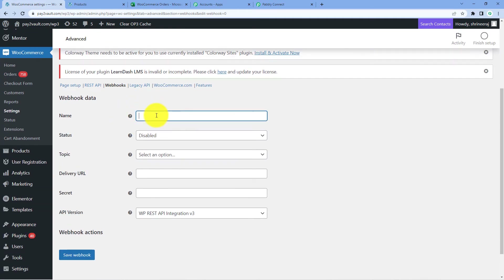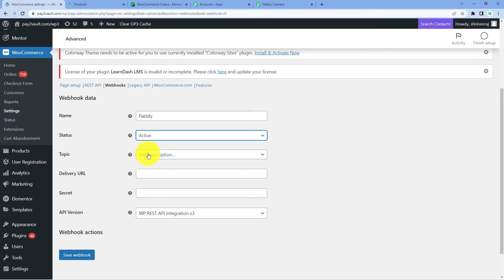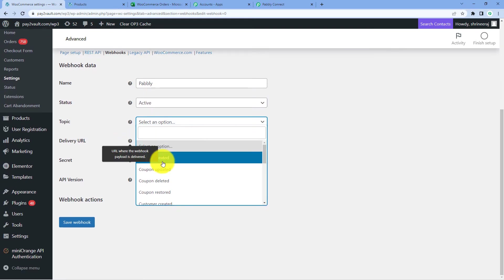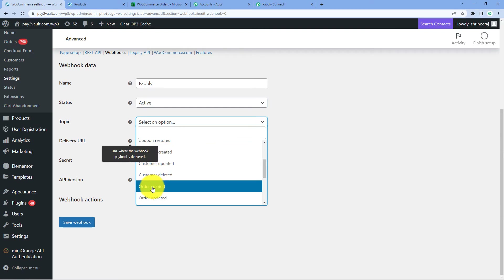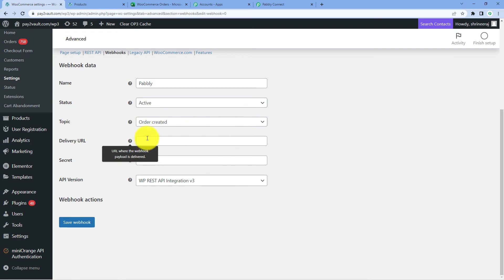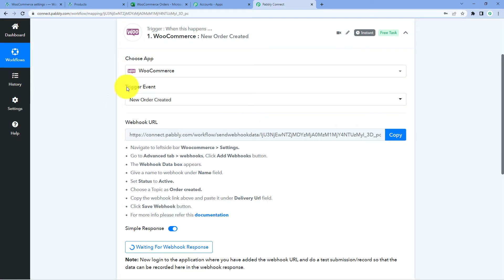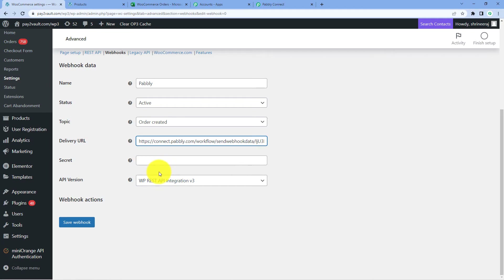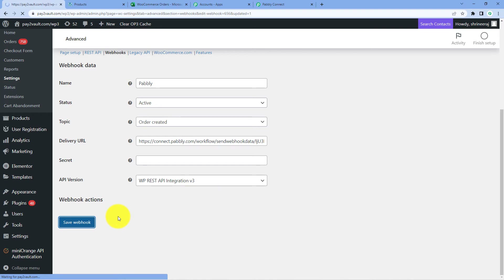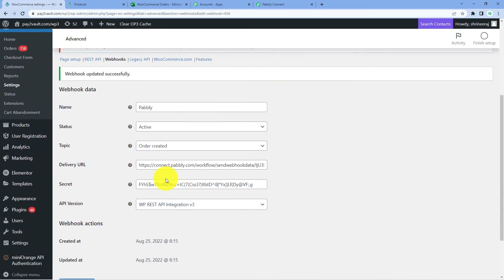Click on the Add Webhook button. We have to give this webhook a name — for example, I will name it Pabbly. Then it asks for the status; by default it is disabled, so we will change it to Active. Then it asks for the topic — from the dropdown we have to select Order Created. Then it asks for the Delivery URL, and here we paste the same webhook URL copied from Pabbly Connect. Just click on Save Webhook, and our WooCommerce store will now automatically get connected with Pabbly Connect using this webhook URL.